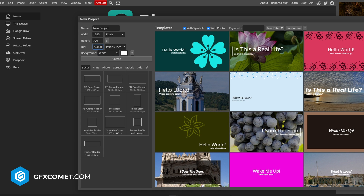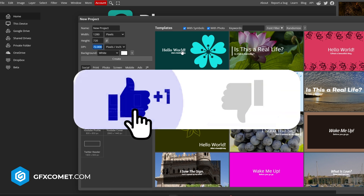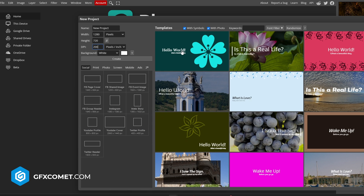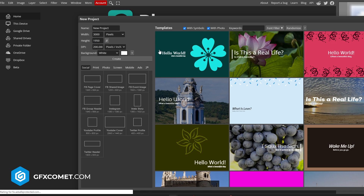We're just going to change the DPI — you could do 200, which would be fine. For the size, width, let's go for 3000 — let's go for 3K by 1950. Alright, let's hit Create.